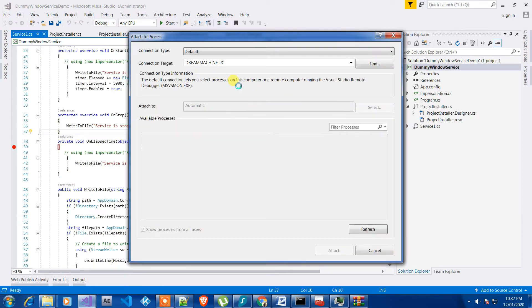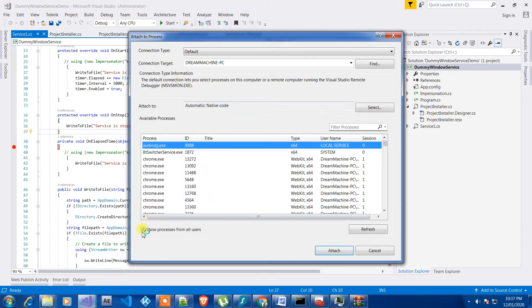When it opens, you need to make sure that you have checked this thing, show processes from all users in order to see your service.